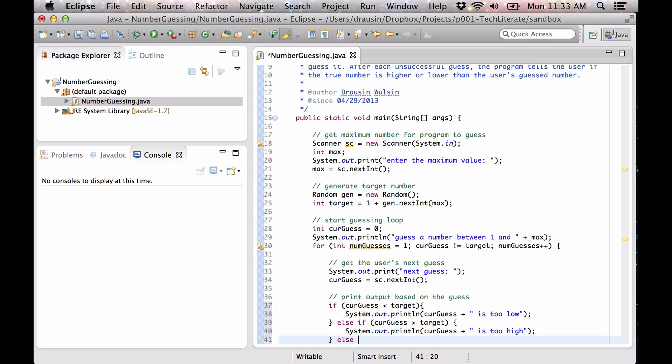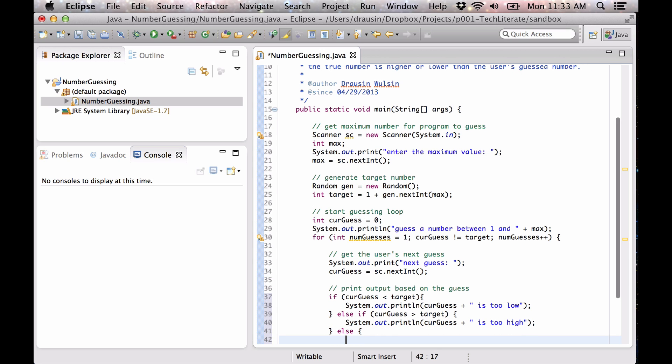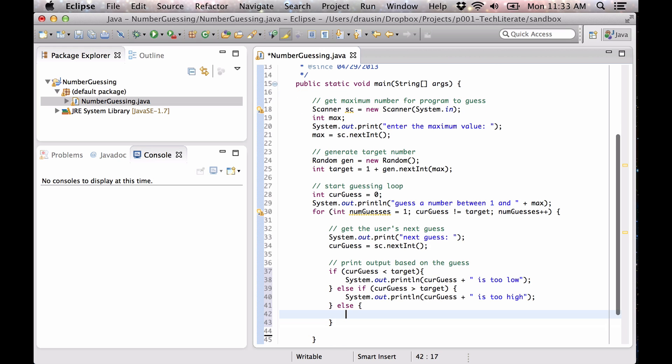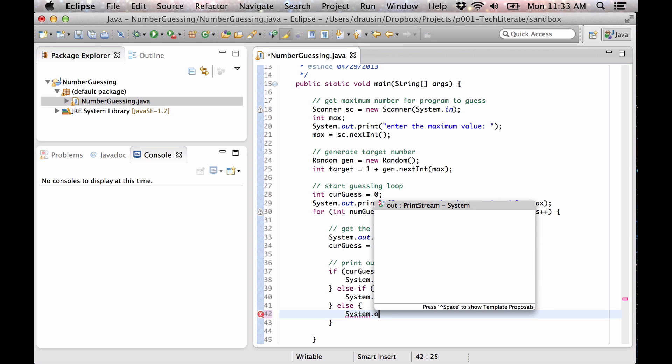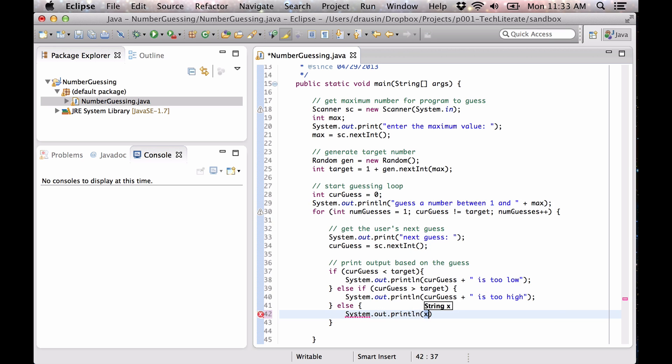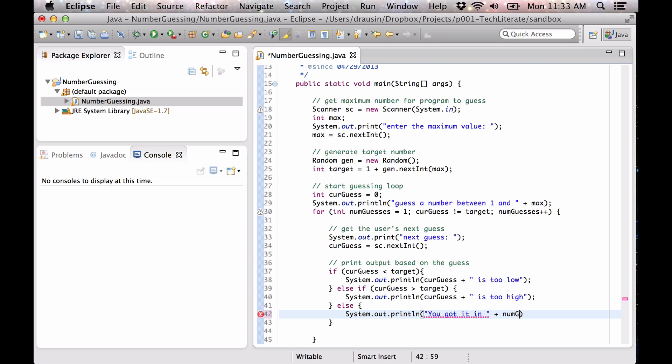And finally, if neither of these two, if we get to here, that means our current guess is equal to our target, so we want to print output for that too. And we also want to print out how many guesses it took the user to get it.